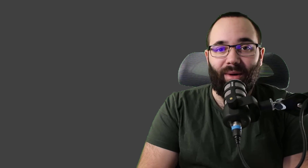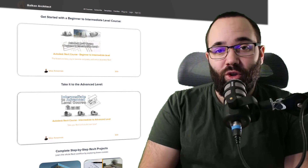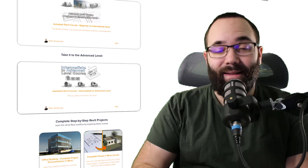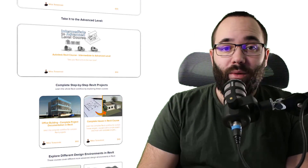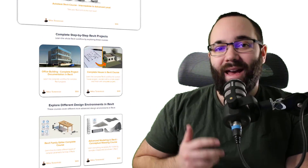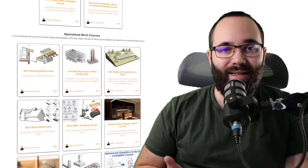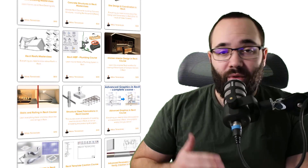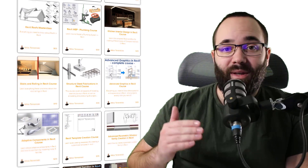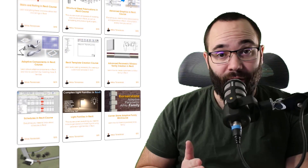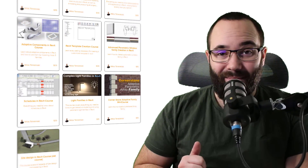Before we go into Revit, I'd like to ask you to check out my website BalkanArchitect.com. I'll link it below in the description and also in the cards above. There you can find all of my Revit courses where I take the extra time to go slowly step by step, exploring all of Revit's interesting topics from beginner to intermediate all the way to advanced. If you're serious about learning Revit, that's definitely the best place to go.